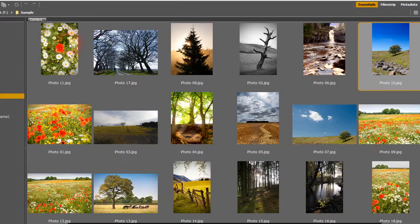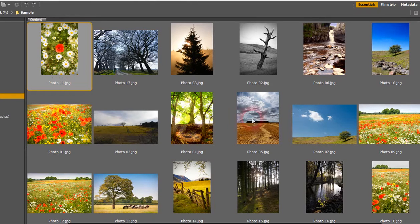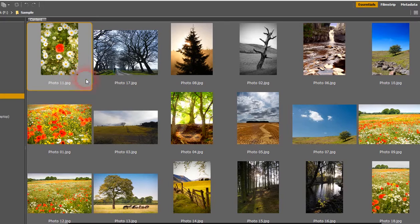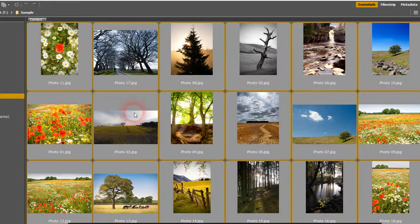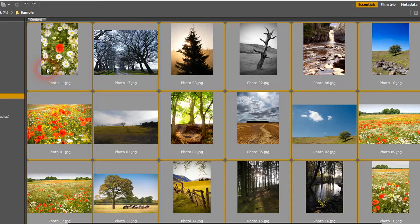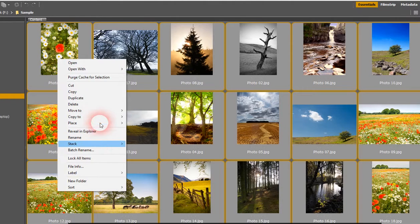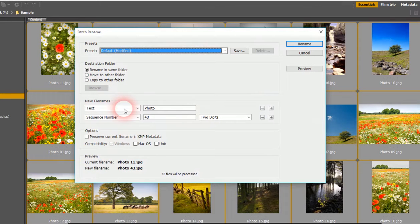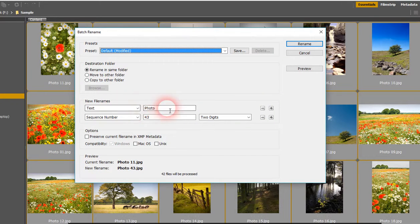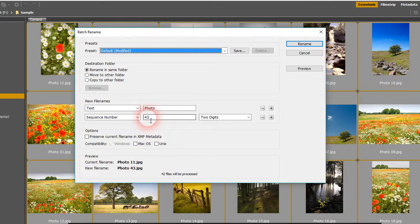So then what you do is you go back to Bridge. Click the first one, press Shift, go to the last one. Then go back to the first one again, right click it, click Batch Rename. And here you've got a couple of options. You've got the text for what you want to call the file. I just like this photo. You've then got the number you want to call it and the digits.